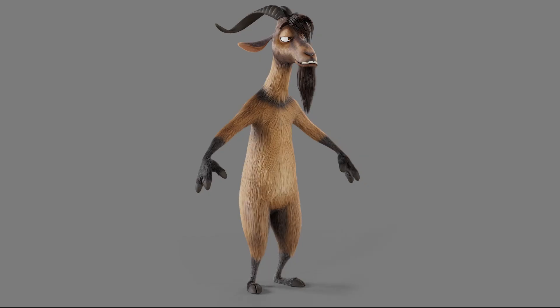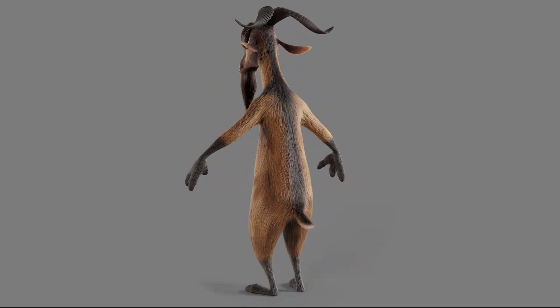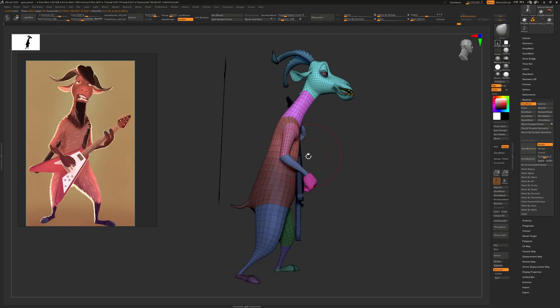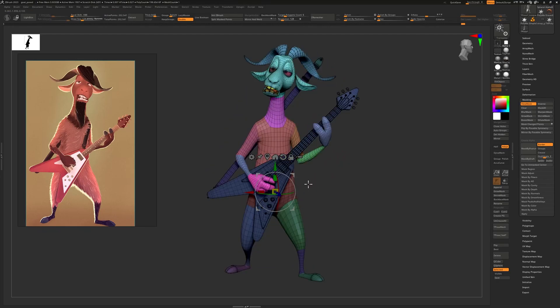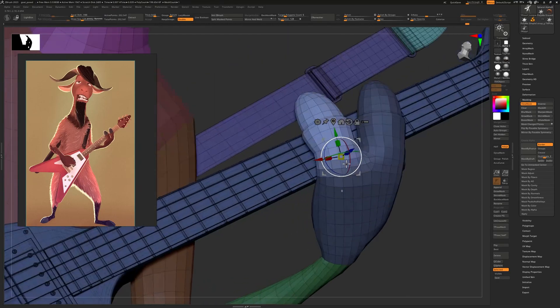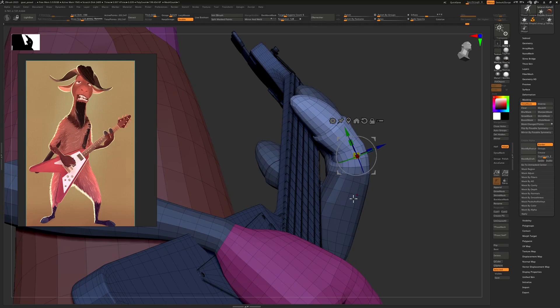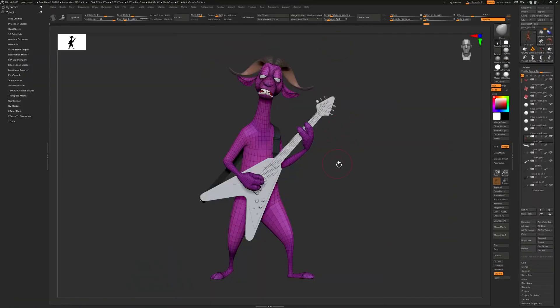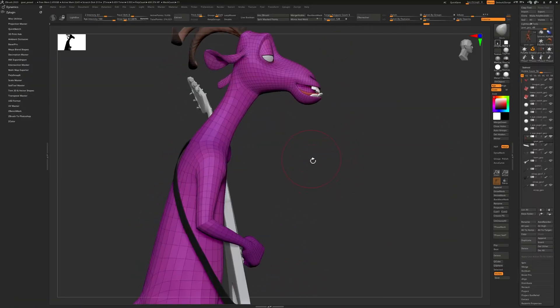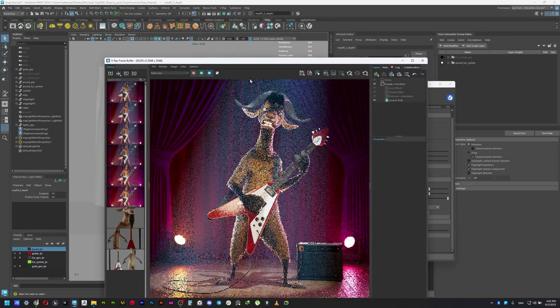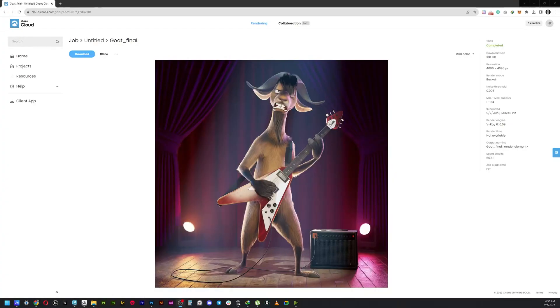After that, I will import the character back to ZBrush and create some dynamic poses for the final presentation. Once I'm done with the posing, I will import it back to Maya and render the final piece in V-Ray using V-Ray cloud render.